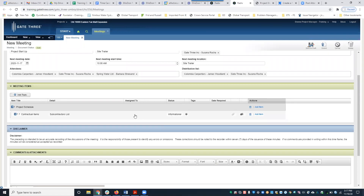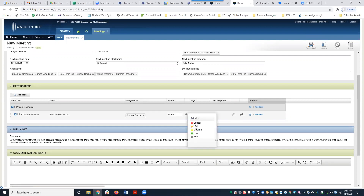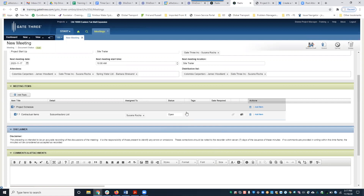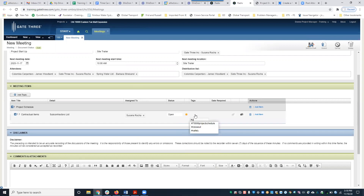We'll leave this as Open. You can also color code the priority — if I select High, it'll be color coded in the system. In the printed PDF, it will not be color coded; it will just display the priority text such as critical, high, medium, or low. There are also Tags, which are optional and used to categorize meeting items.